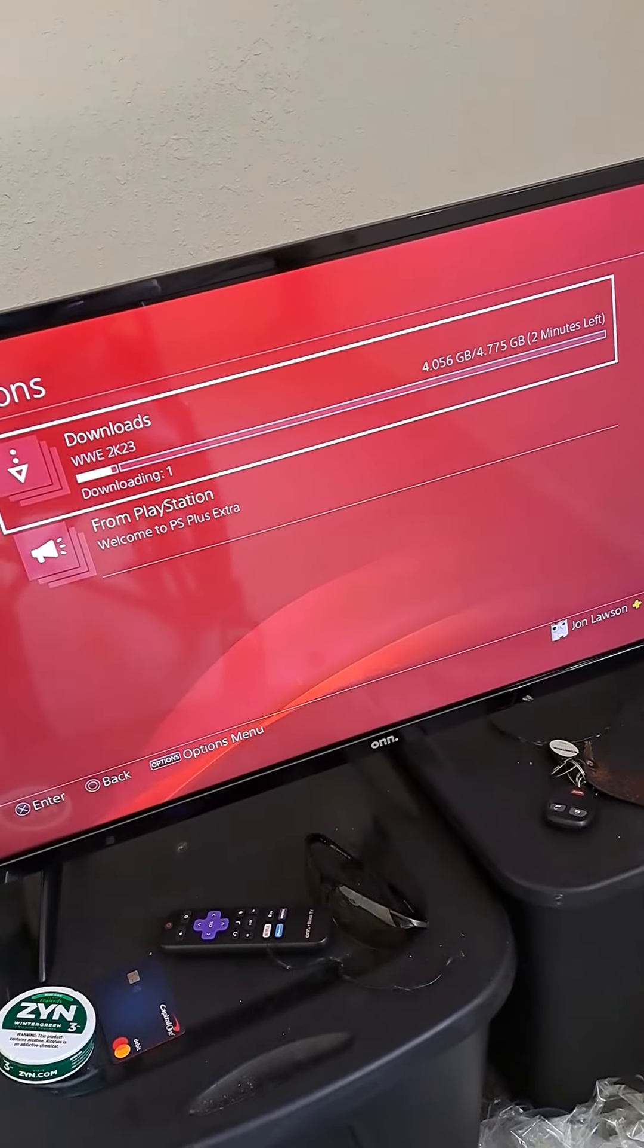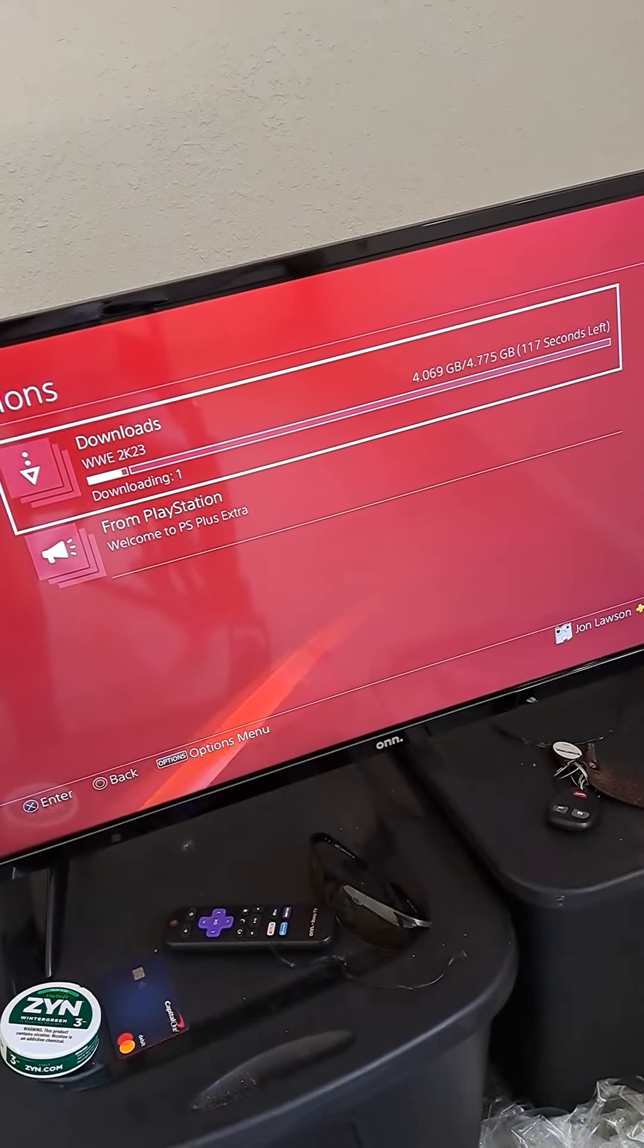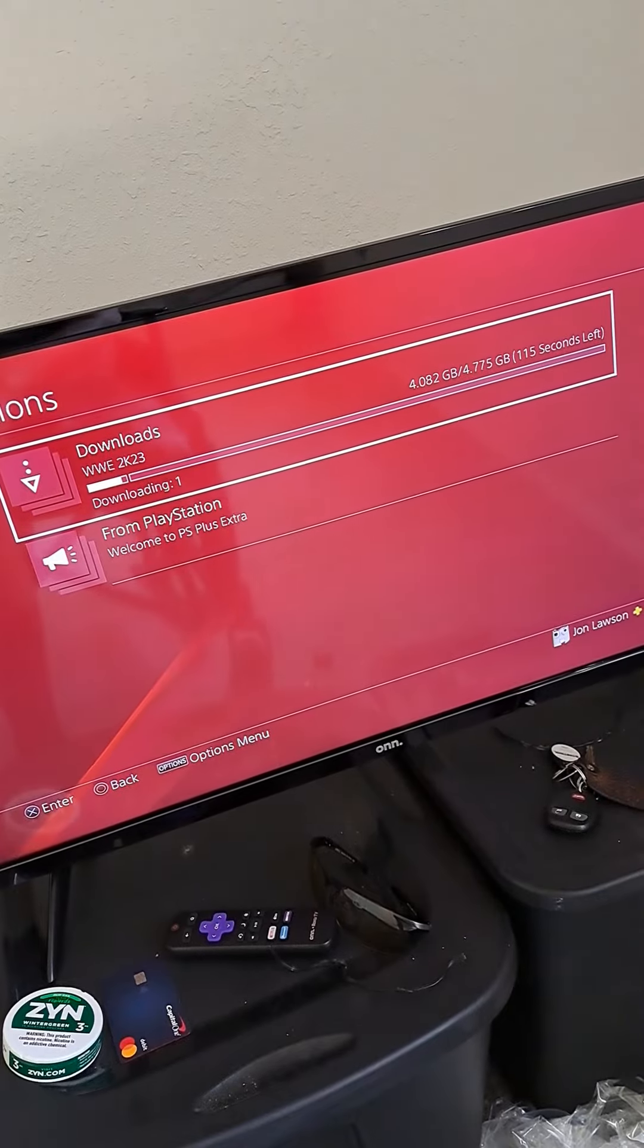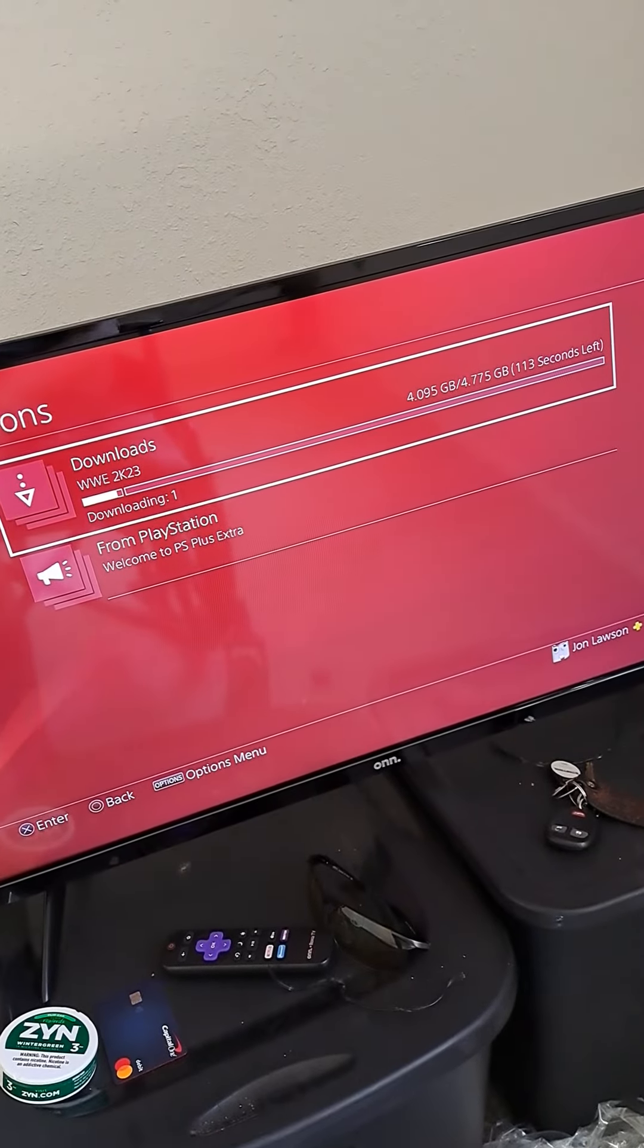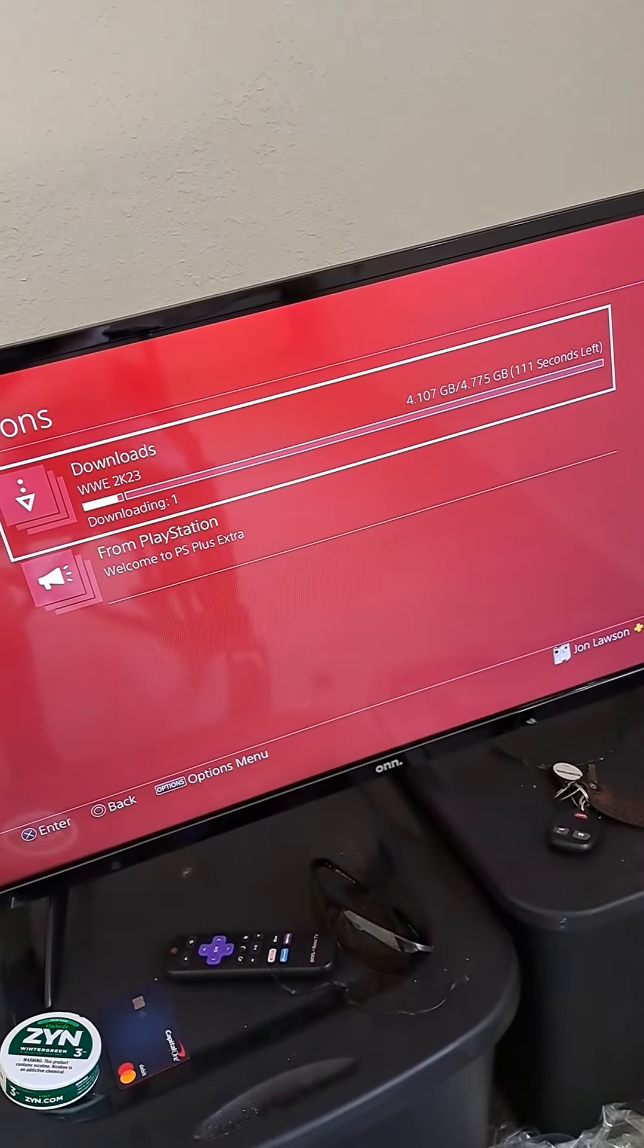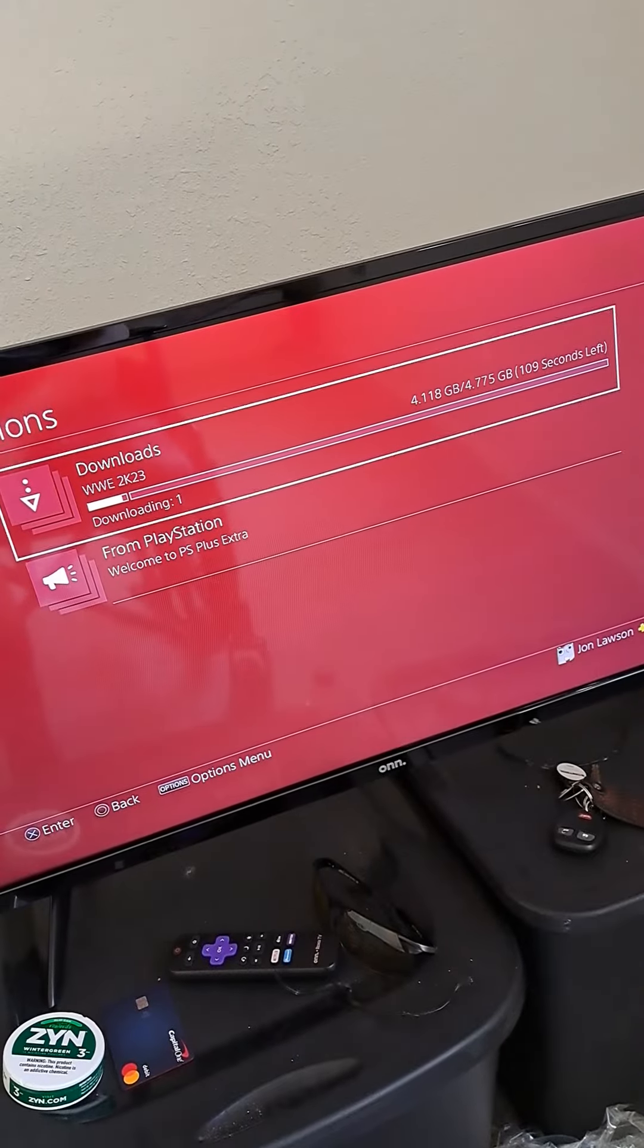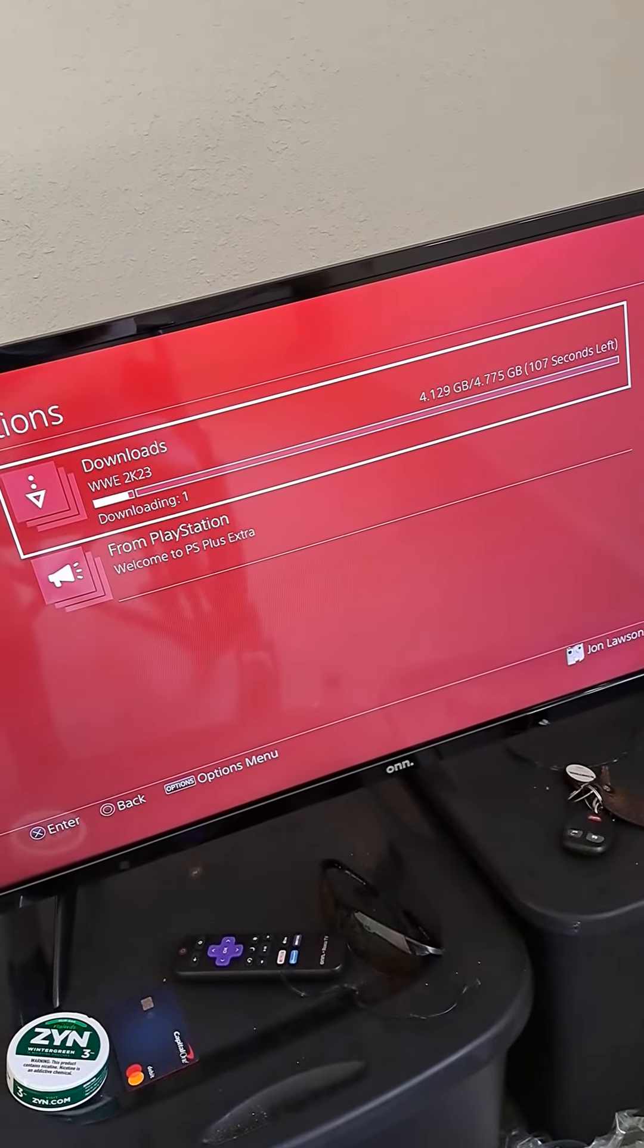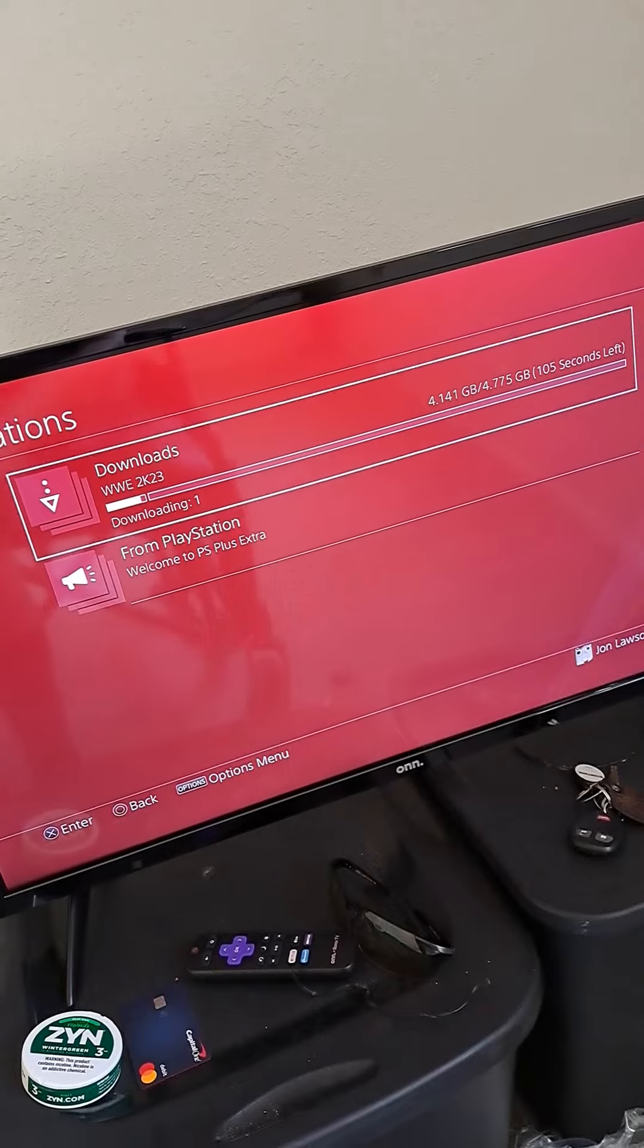All right, so the reason for this video guys, I just wanted to let you know I'm downloading WWE 2K23 for PS4 since I could not find a PS5 here in my area.